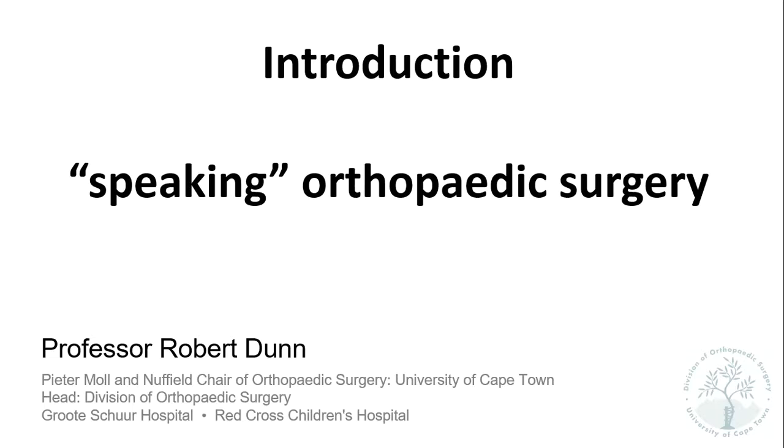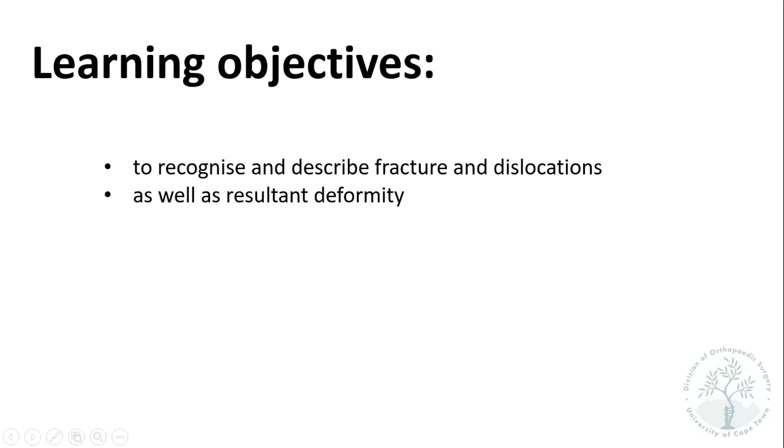This talk deals with speaking orthopaedic surgery. Your learning objectives from this talk is to recognize and describe fracture morphology and dislocations as well as resultant deformity.